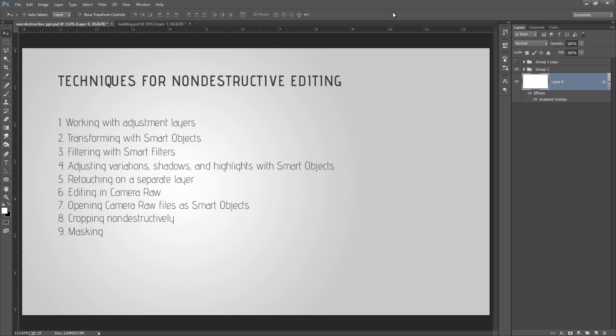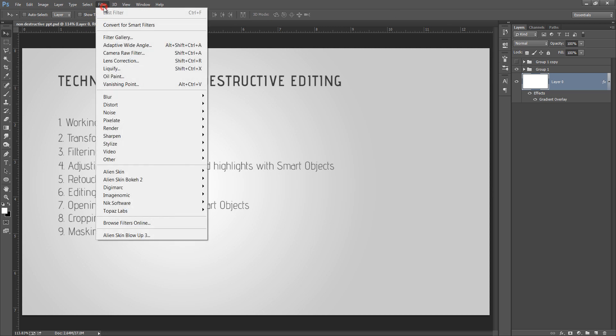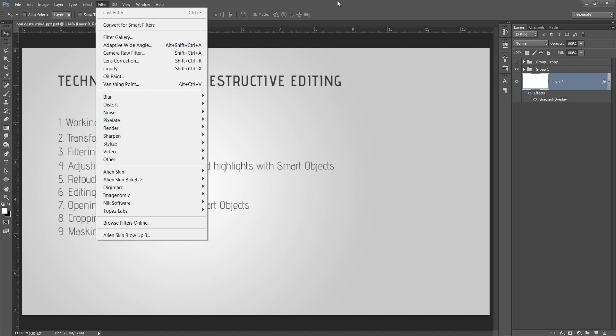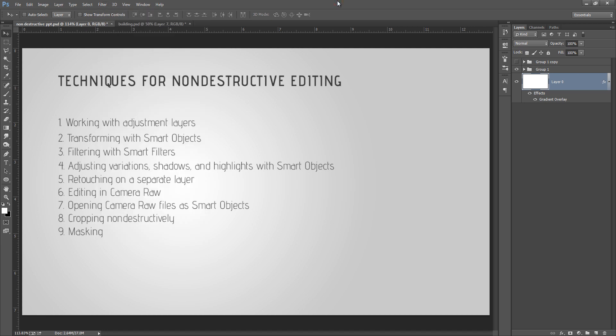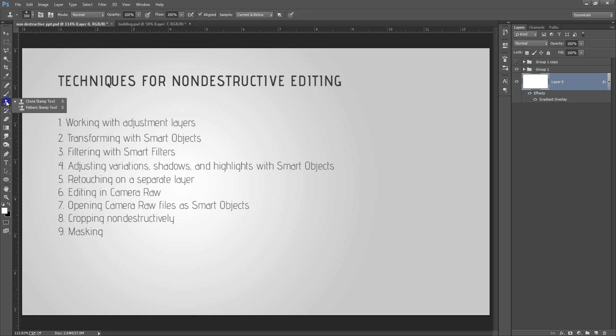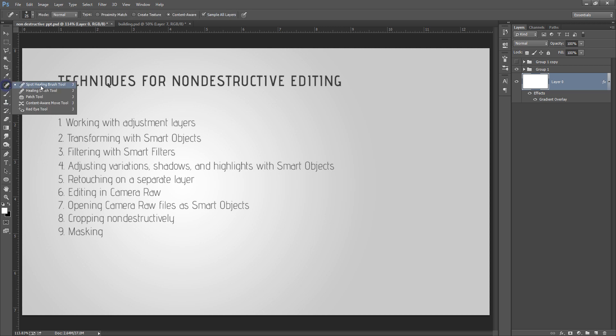This is also a non-destructive way of editing. And adjusting variations, shadows, highlights with smart objects. Even you can work with the smart object. Even you have the Camera Raw. Retouching on separate layer. Suppose you are working to remove something from your image, you can use the clone stamp tool or these things on separate layer.